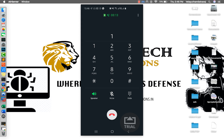Hello Praveen, this is an automated call from my AEE bank. This call is regarding a purchase of 1,399 rupees. If you want to authorize this transaction, press 1. If you haven't made this transaction, please press 2.